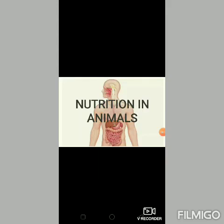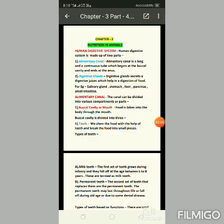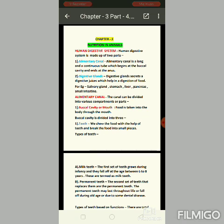Good morning class. Today I will explain the entire digestion process of food through this video. The human digestive system is made up of two parts.